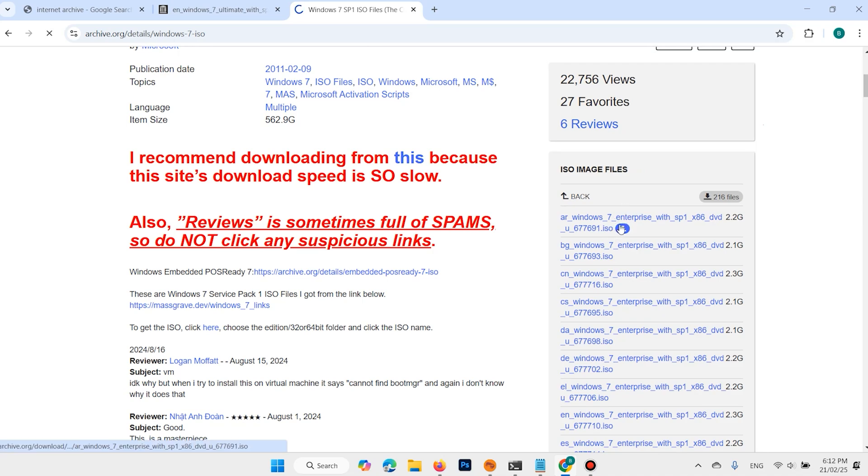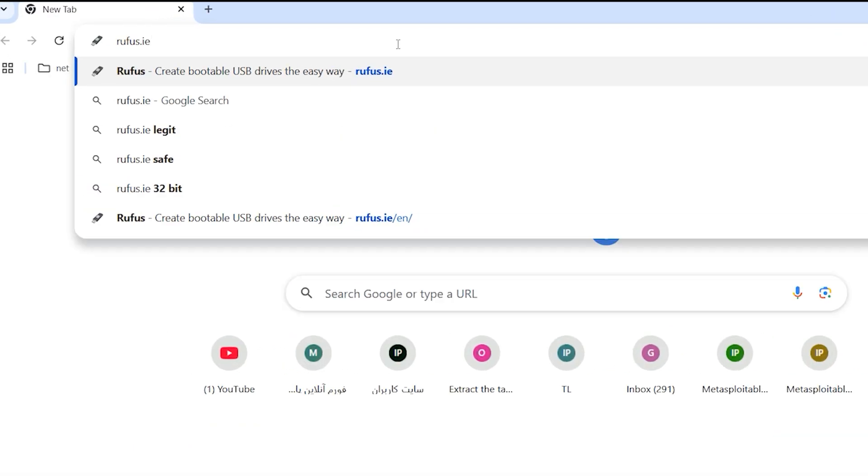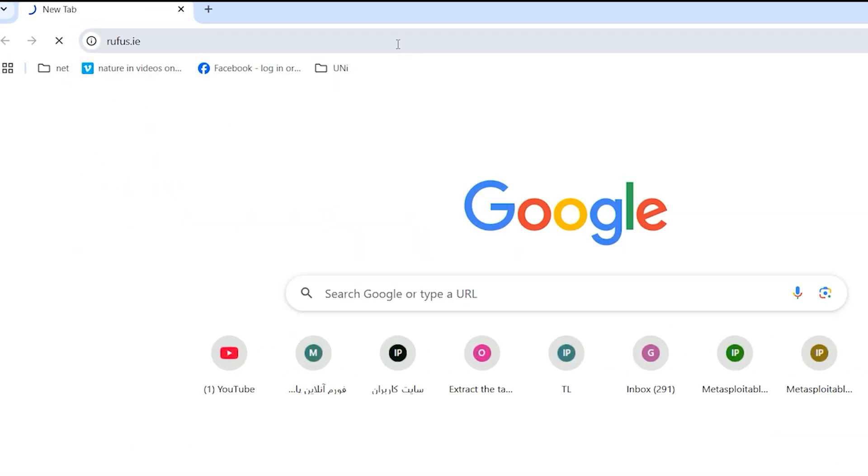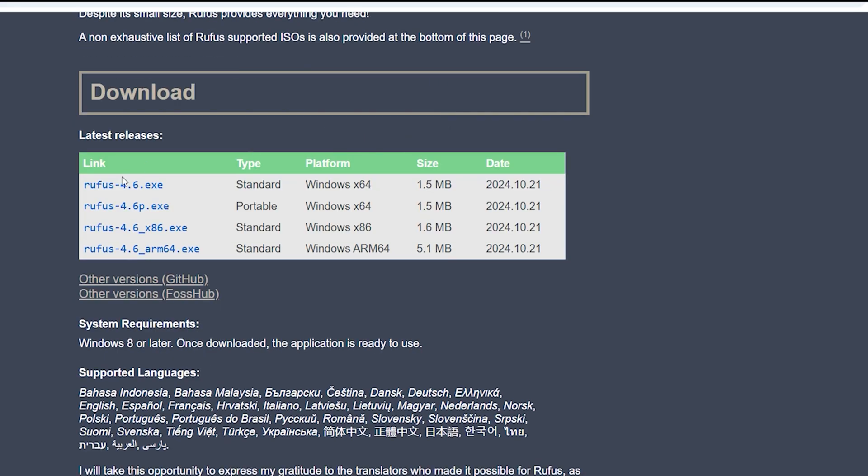When you download your ISO, you need to download Rufus. Type rufus.ie and hit enter. Scroll down, download Rufus. It is 4.6.exe. Click here.